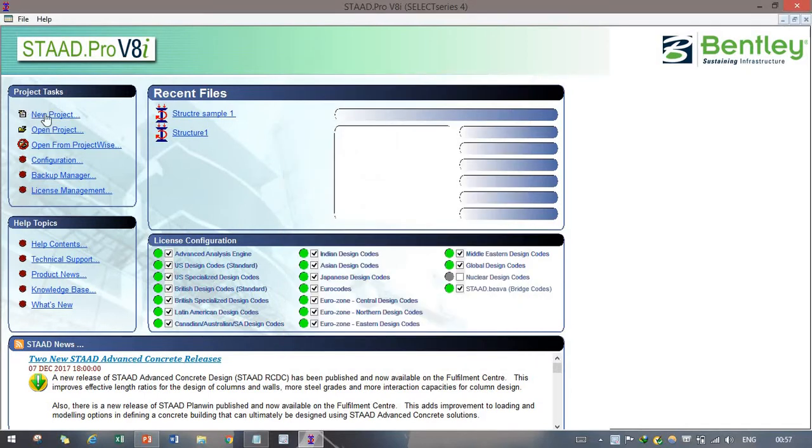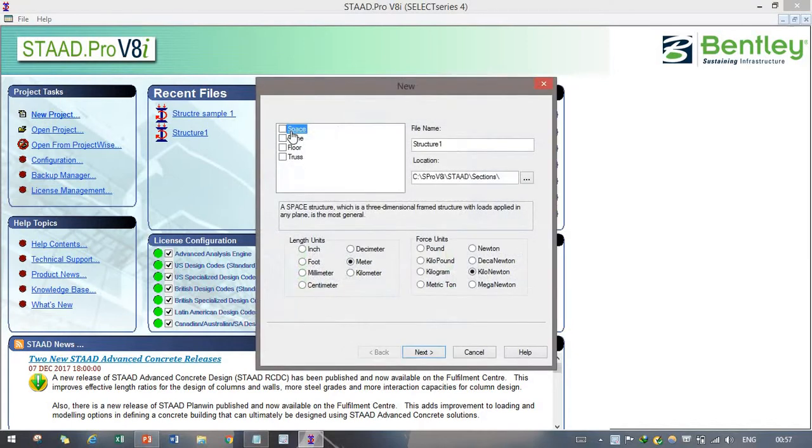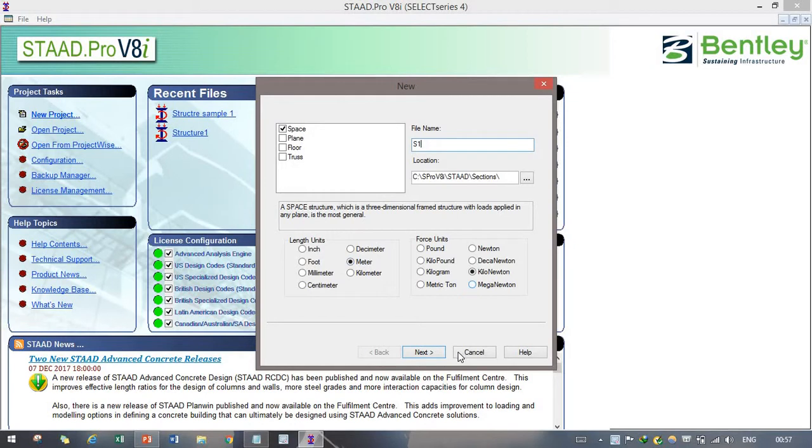Suppose we are creating one new project, we have named it as S1, then as we have already selected, it has been already selected as meter kilonewton.